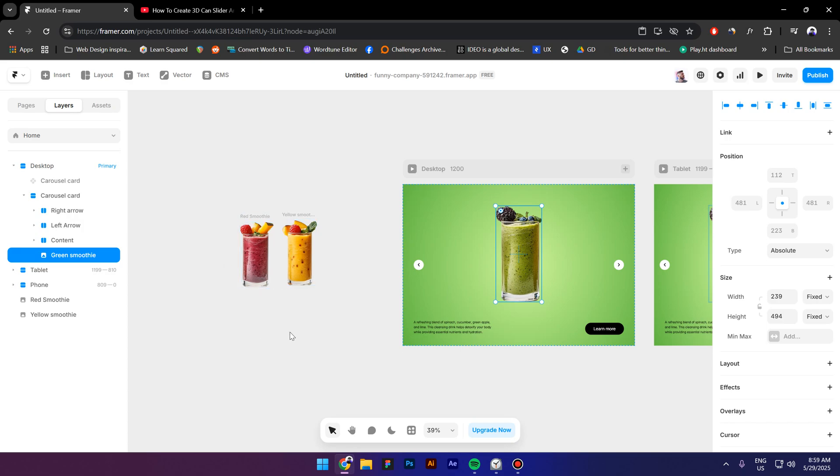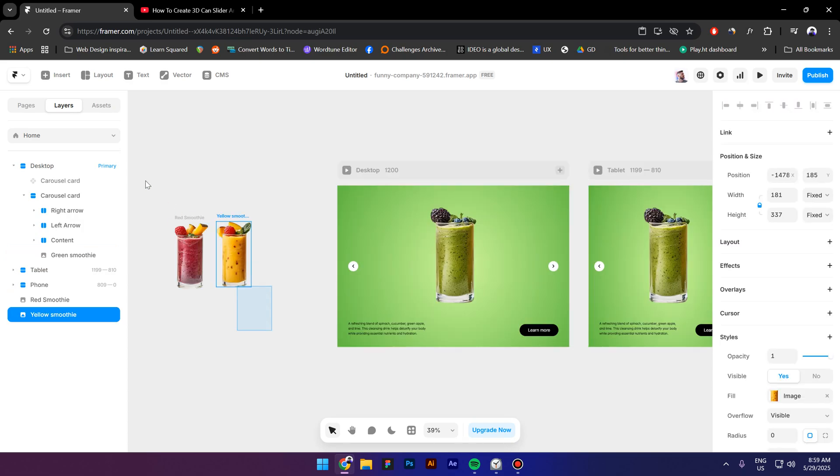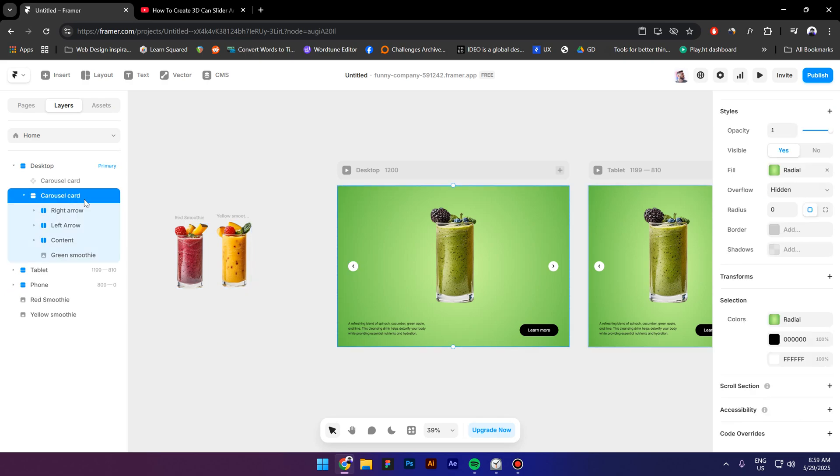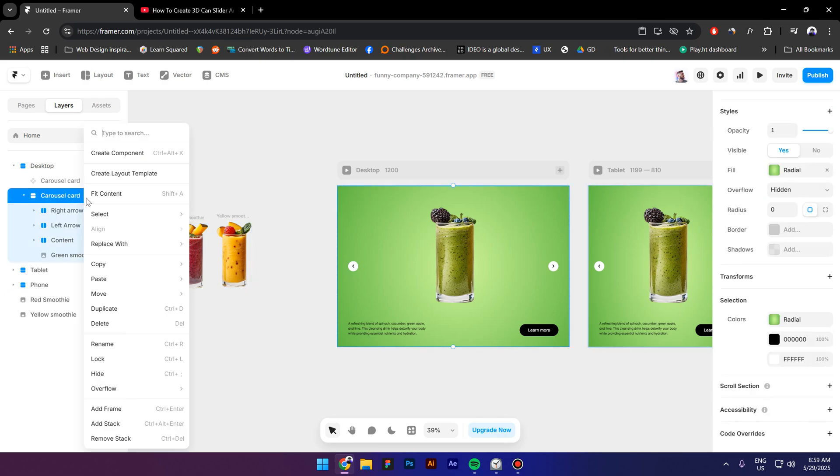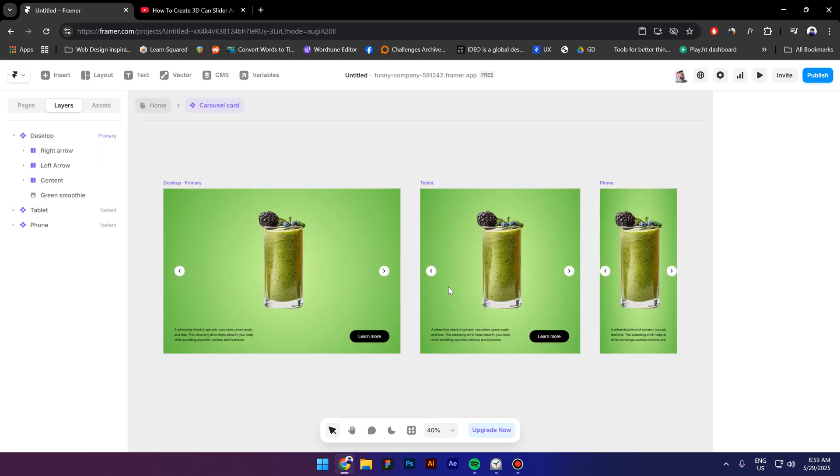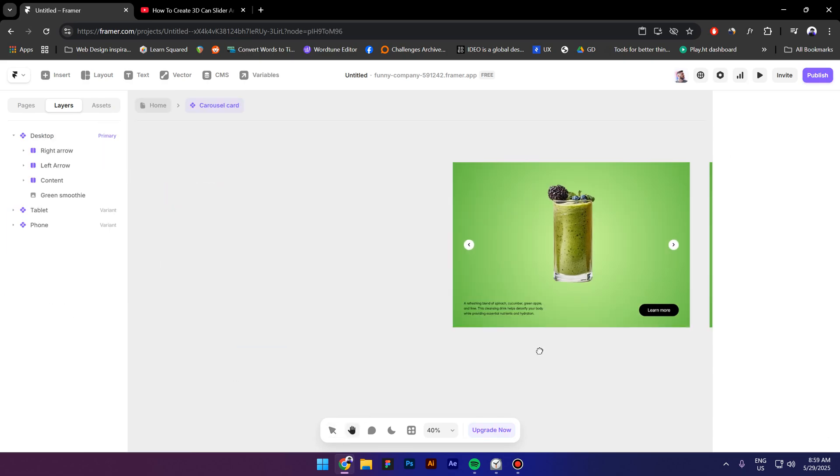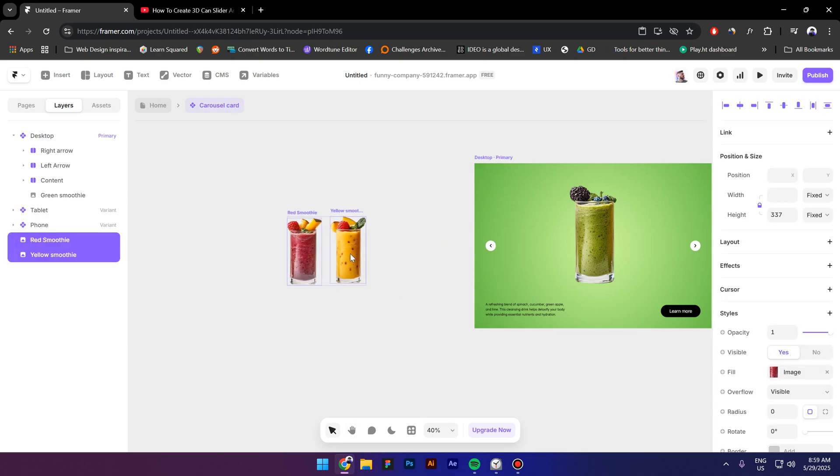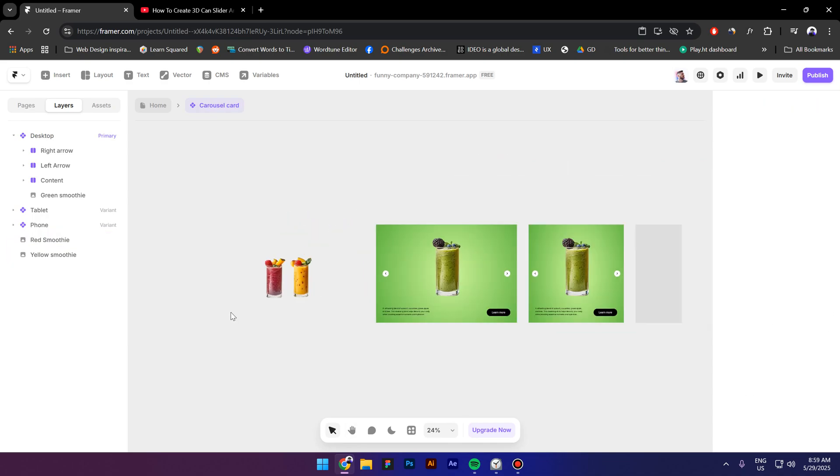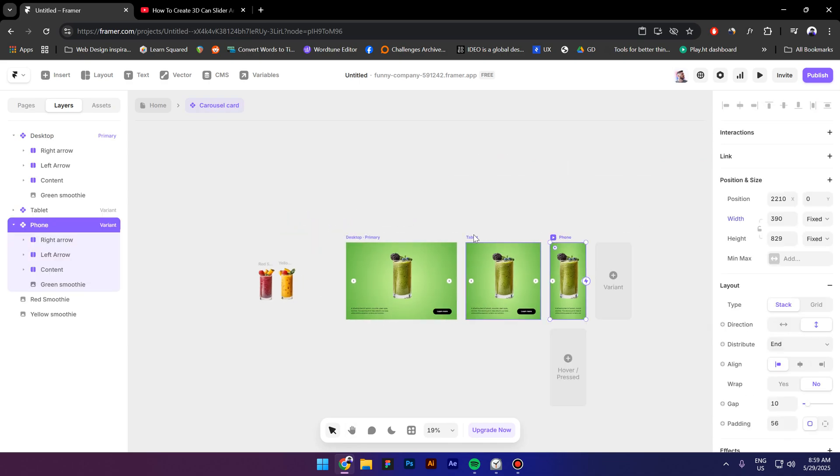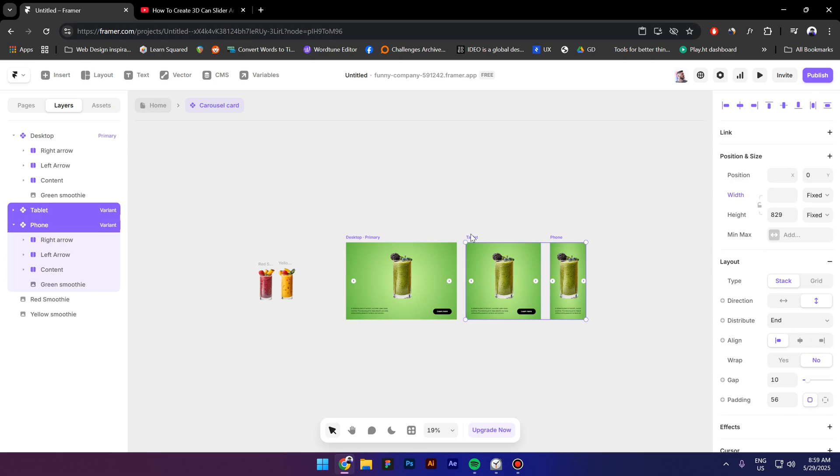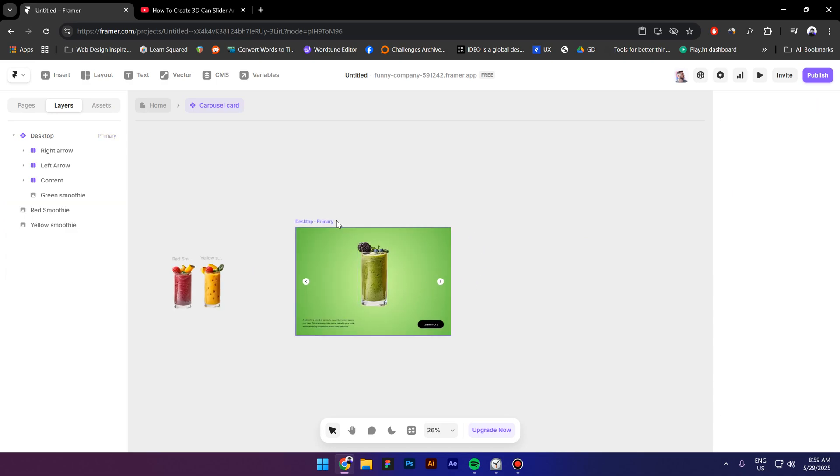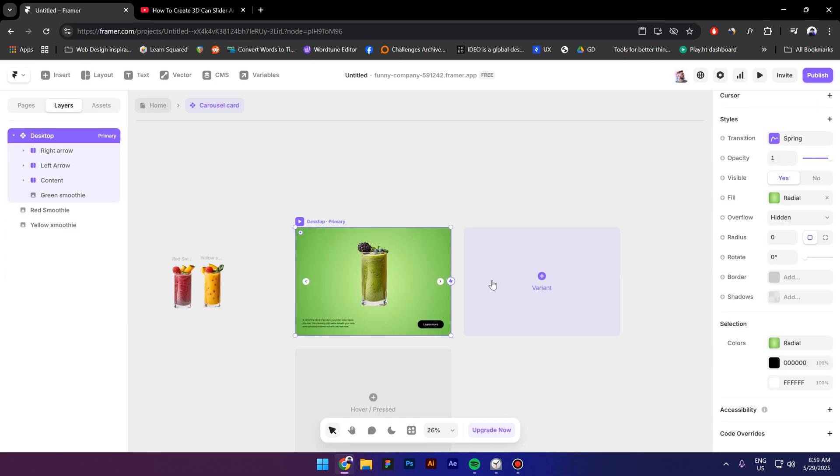Then select the carousel card right click and create a component paste the images inside and next let's delete these two breakpoints and create two new variants.